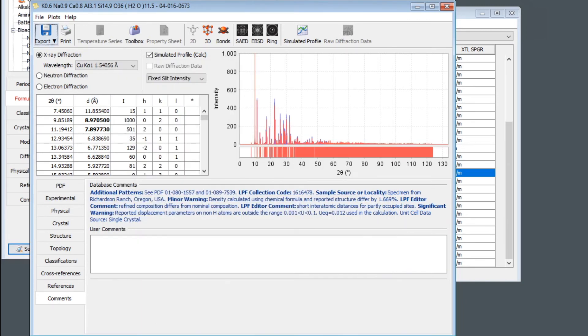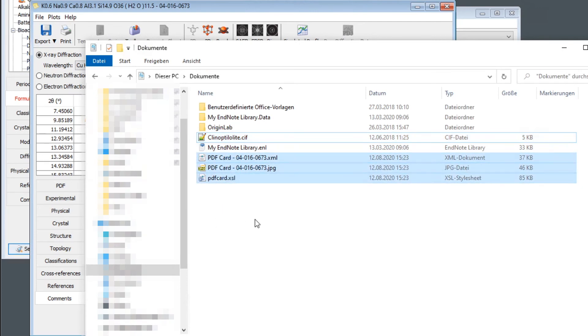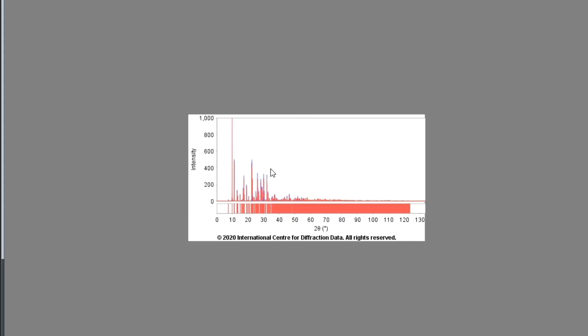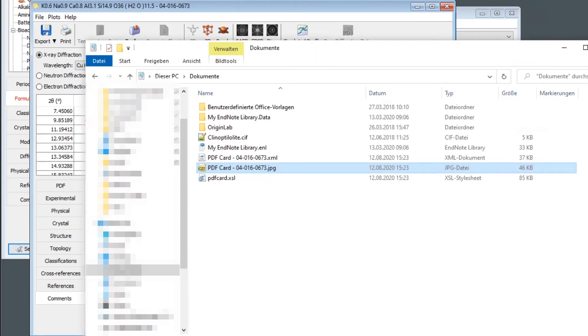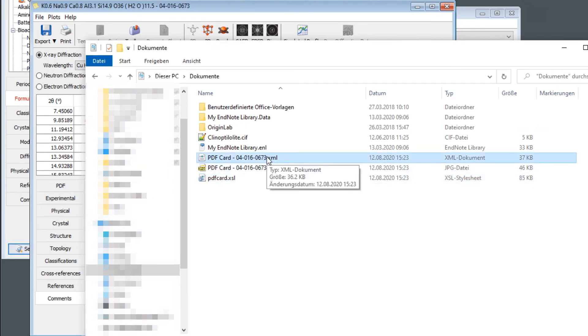And now if I go to this folder, it created three files: an XML file, this is the one we need; a JPEG file, which is just a preview of the diffraction pattern from the database; and some additional file we don't need. So this XML file is what we need for Profex. And we will now try to import it in Profex.